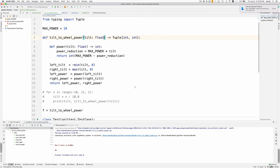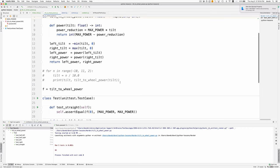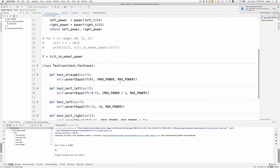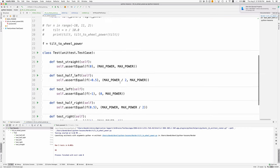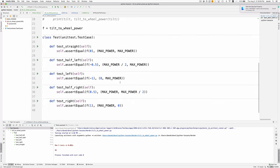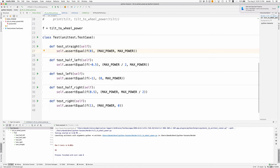Tilt to wheel power. You give it a tilt which is that minus 1 to plus 1, and it returns two integers: the percentage of power to go to the left wheel and the percentage of power to go to the right wheel. I'll take you through the code in a minute, but first I want to show you the tests I made to demonstrate that this works. If there's no tilt, you have max power to the left wheel and max power to the right wheel.